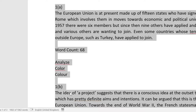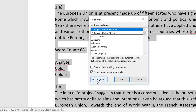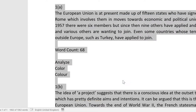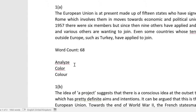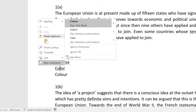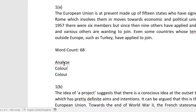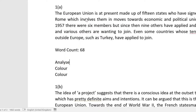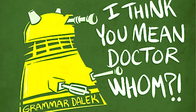Otherwise it's likely that only part of your document will be checked. If you write for yourself — producing study notes, for example — then the spelling isn't too important.